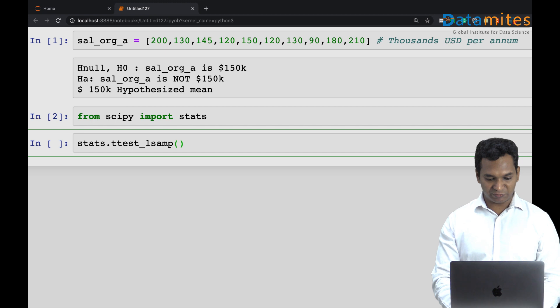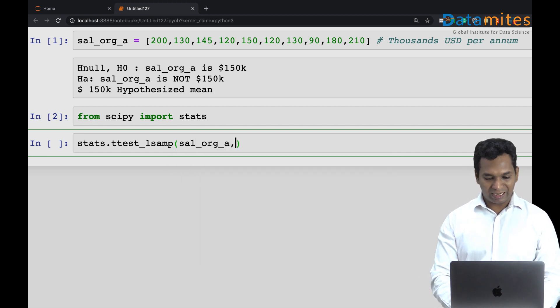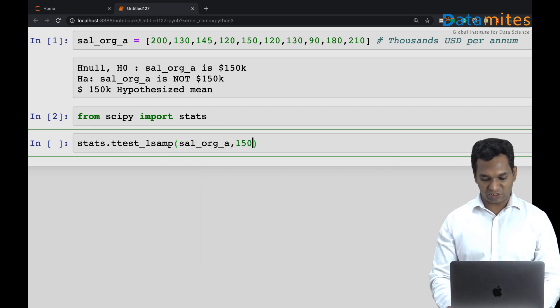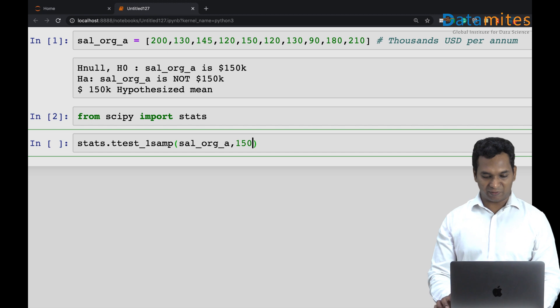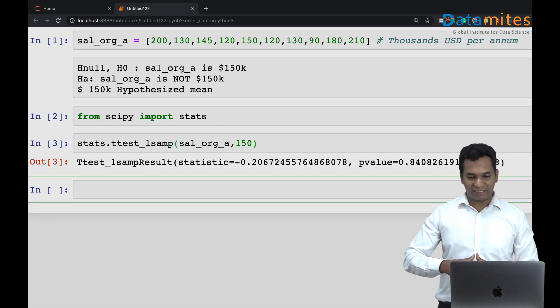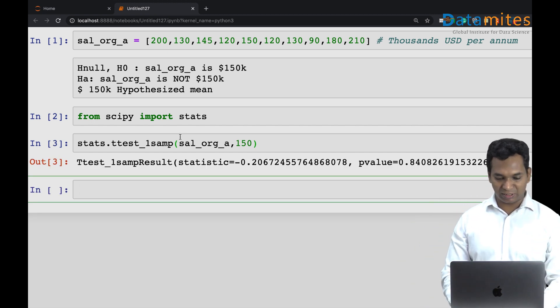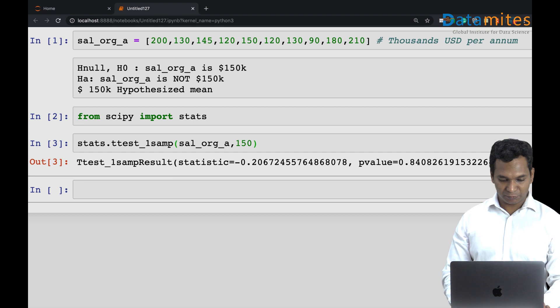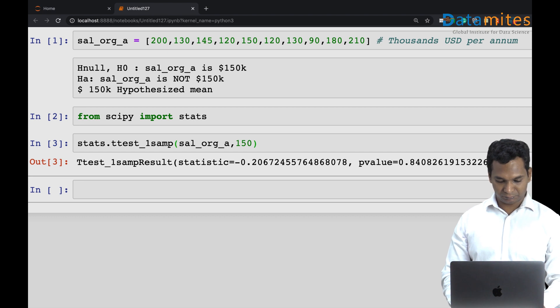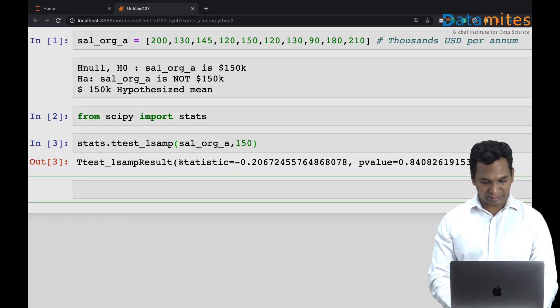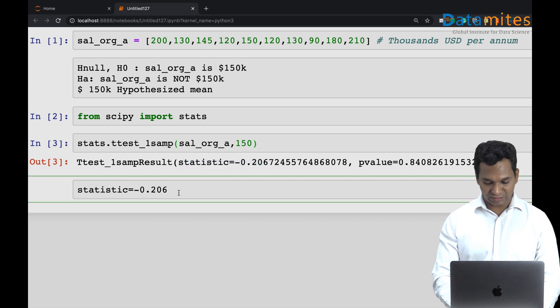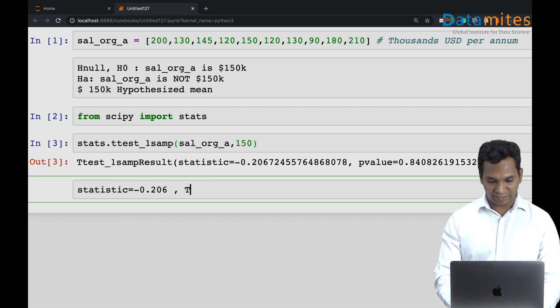I say stats.ttest_1samp, one sample t-test. I'll pass this distribution which is salary of org A, and then I also pass 150 which is my hypothesis mean. When I run the test I get a value saying statistic, which is nothing but the t-value.